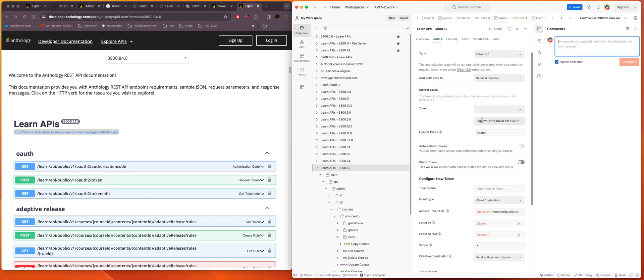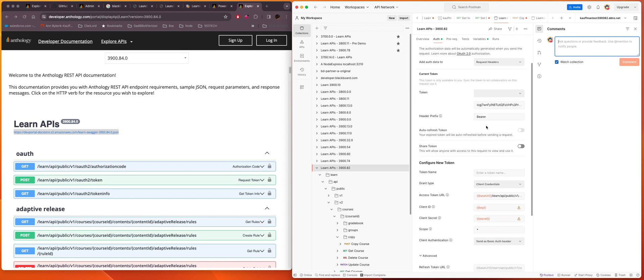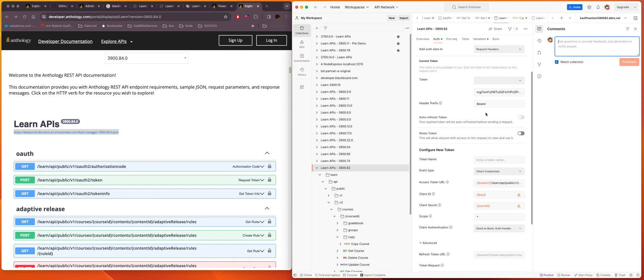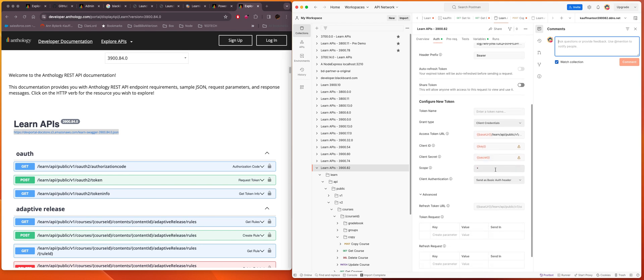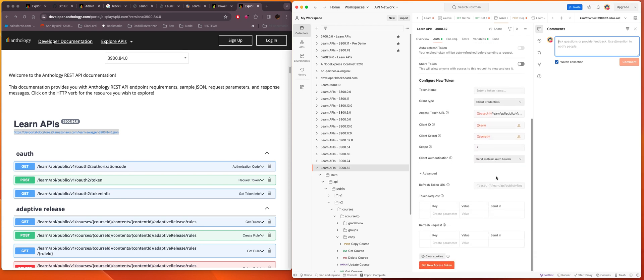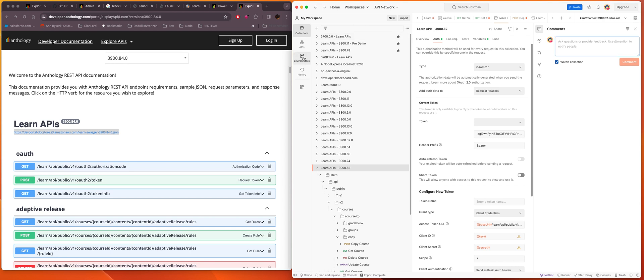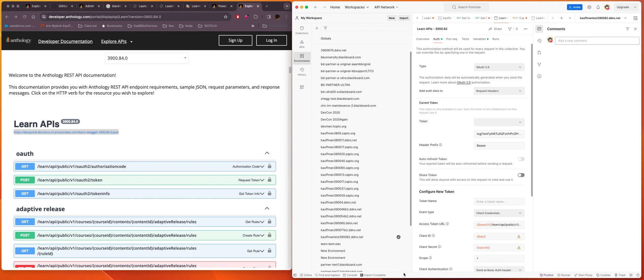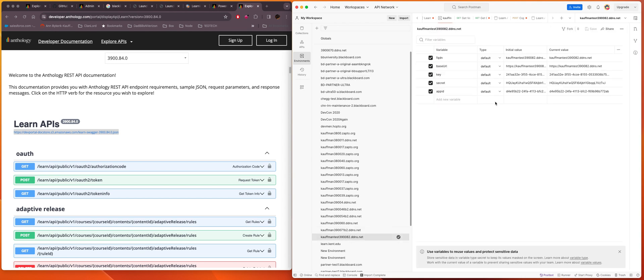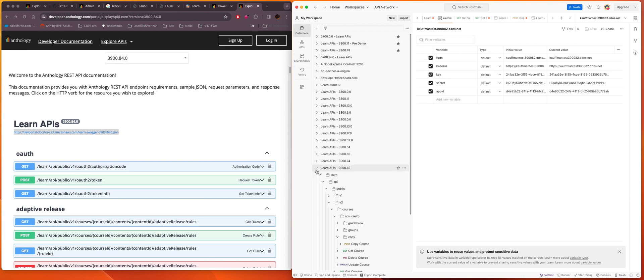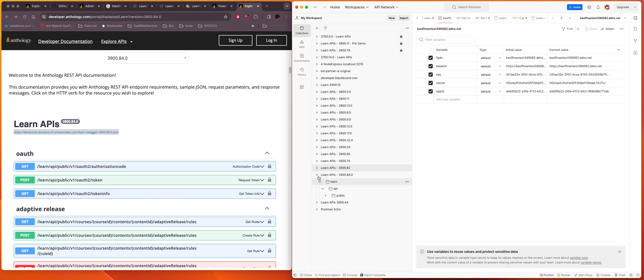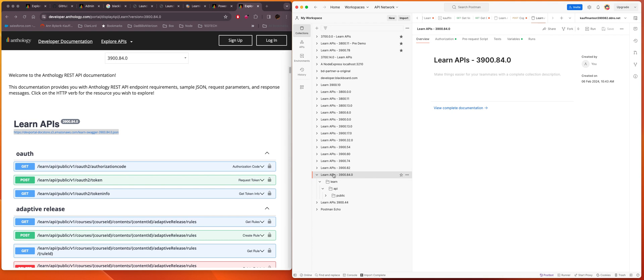So right now I'm using a bearer token and client credentials and so on and so forth. If I go and look at the environment, you see I'm making calls to that system 3900.82.dds.net. So from that collection in 3900.84, I'm still using that environment.